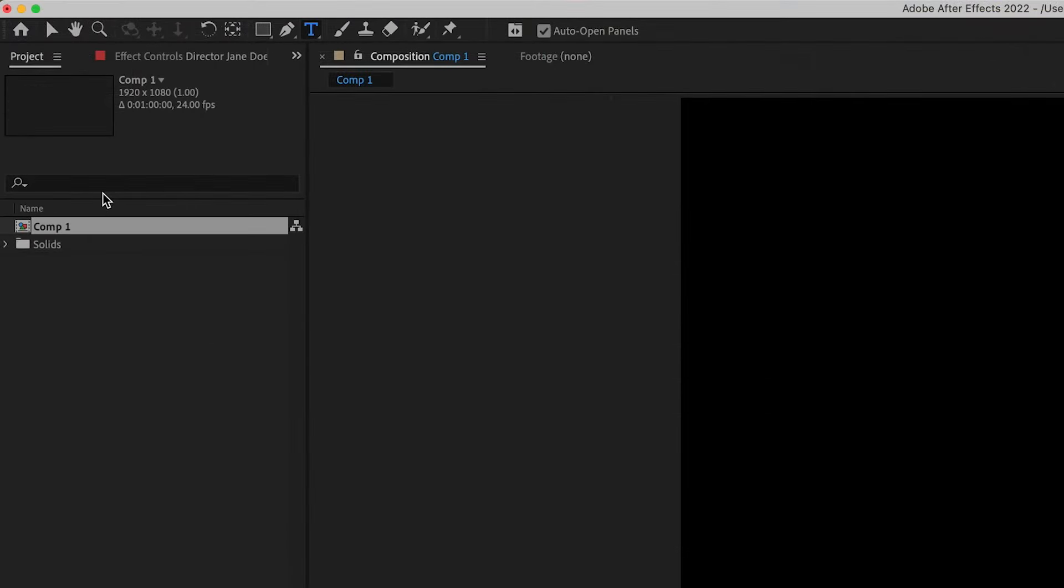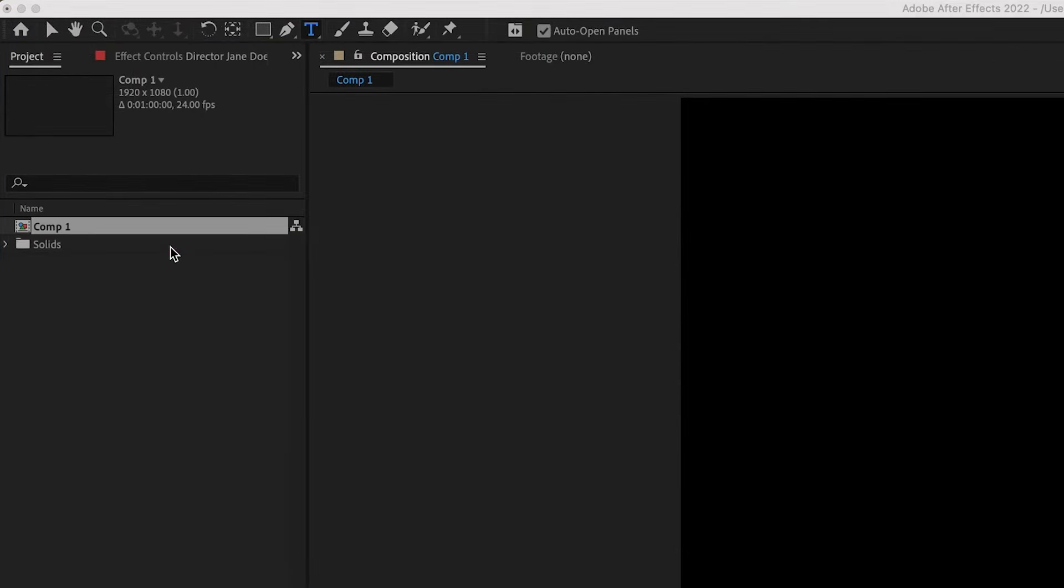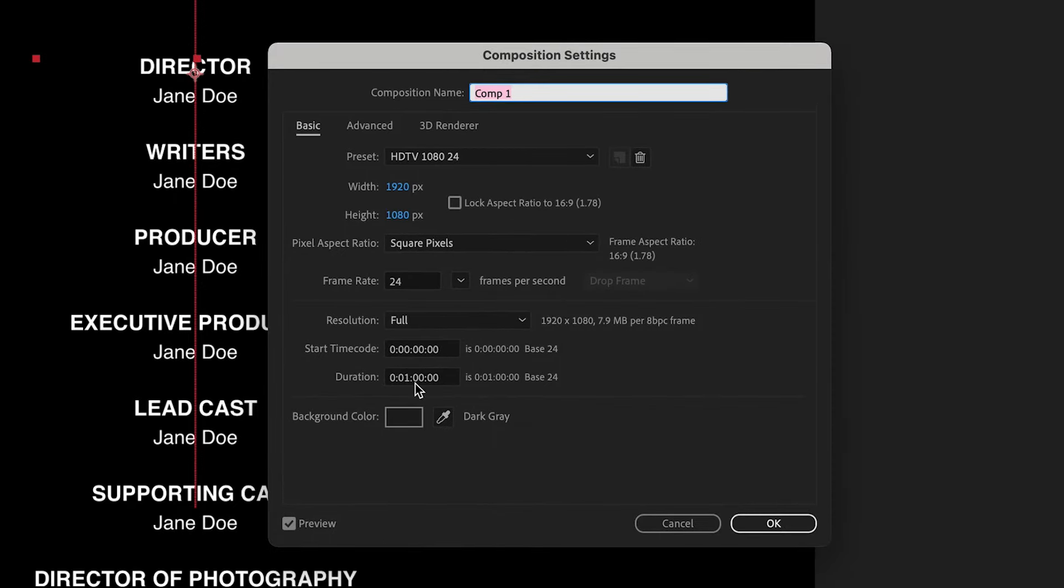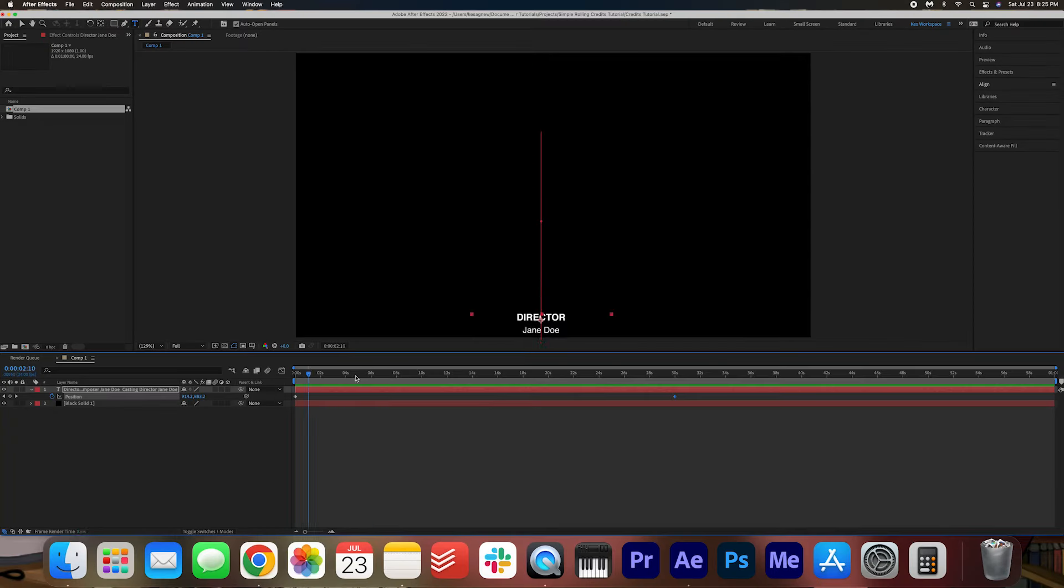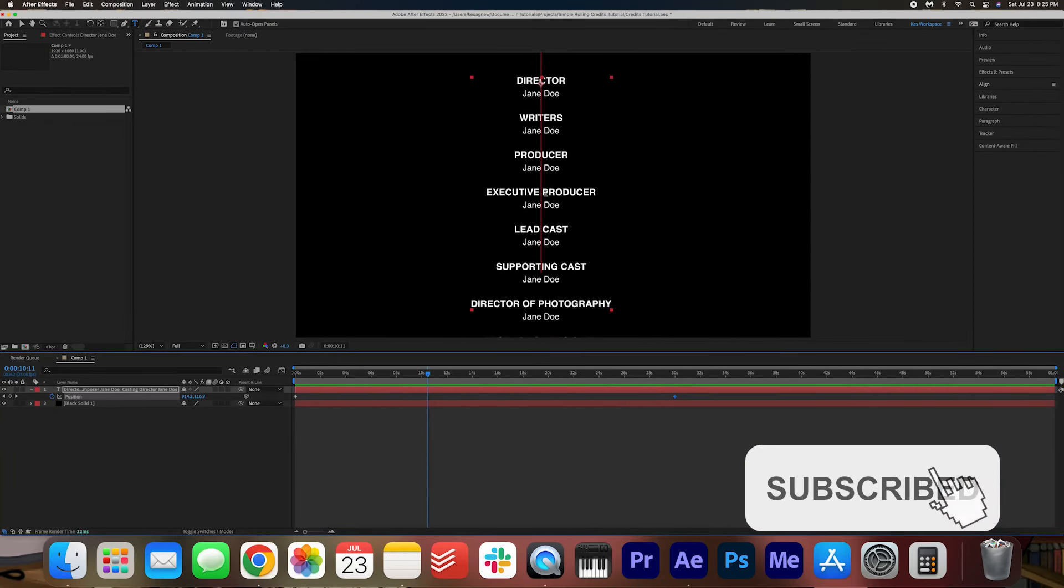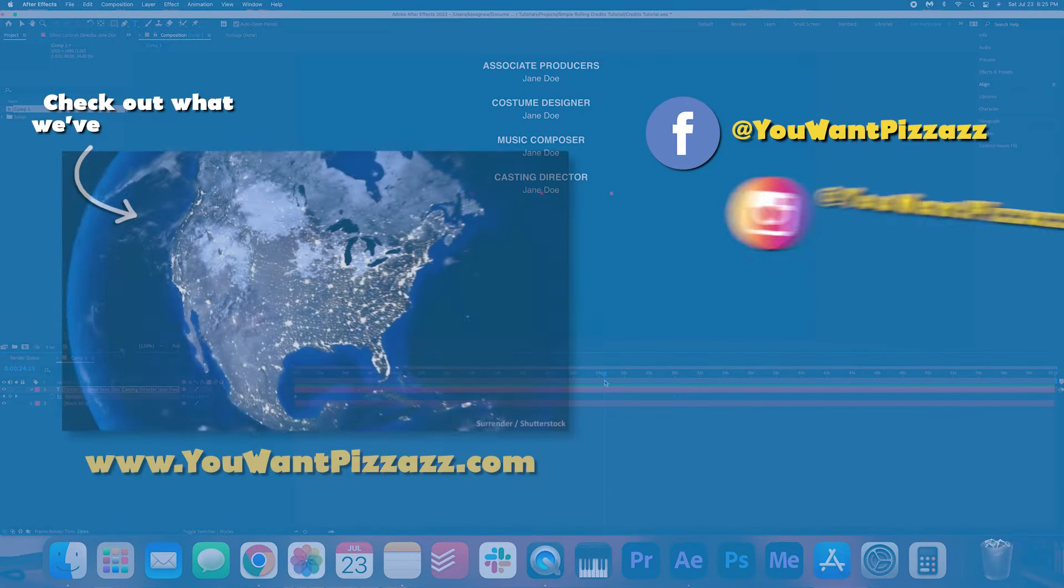You can go ahead and right click, go to composition settings and change the length of the duration if you find that one minute is too long or too short. And then obviously you might want to add to this template. I might not have covered every single base that you need to cover, so just use this as a basis and then add to it.